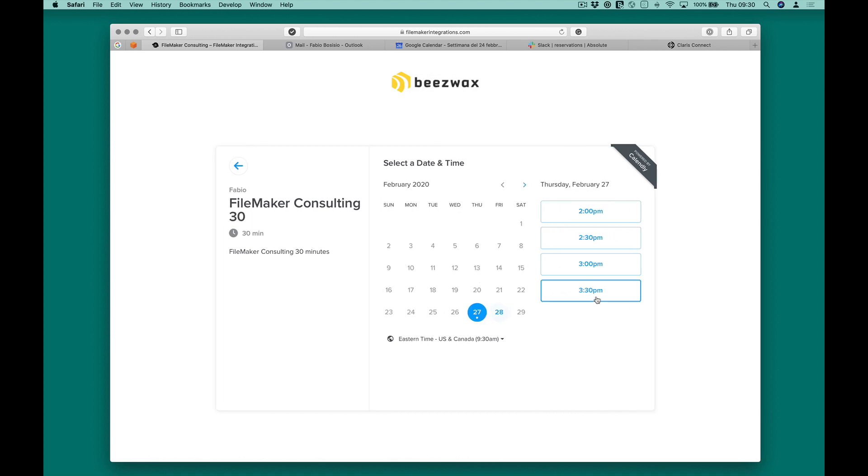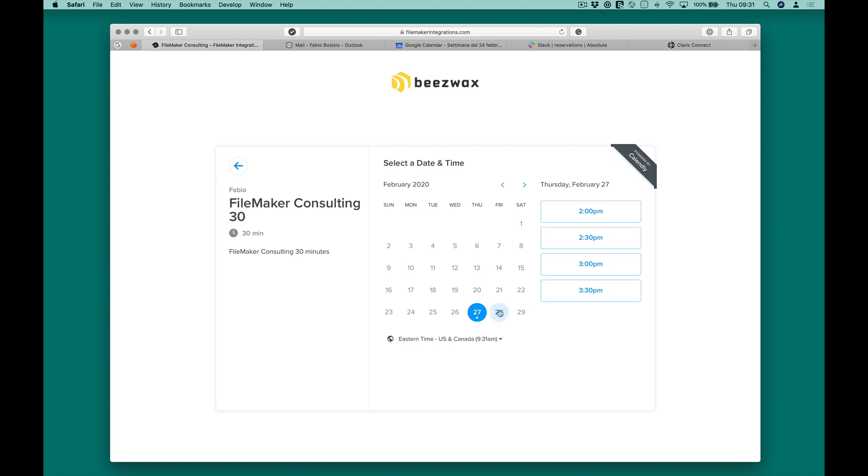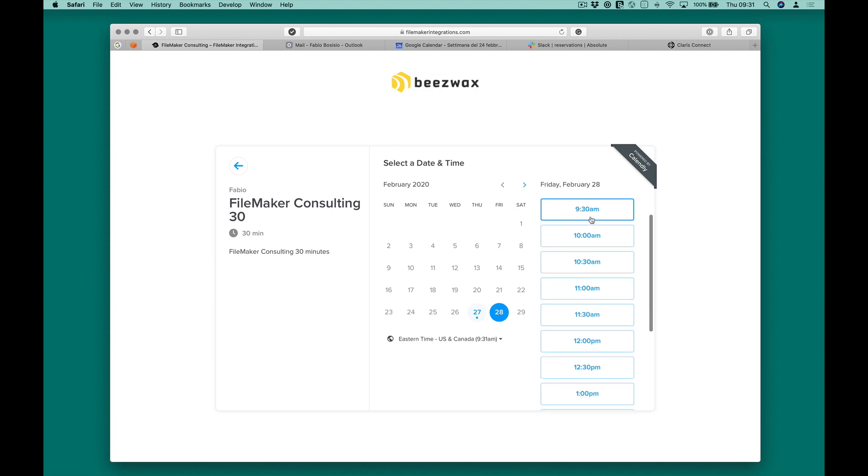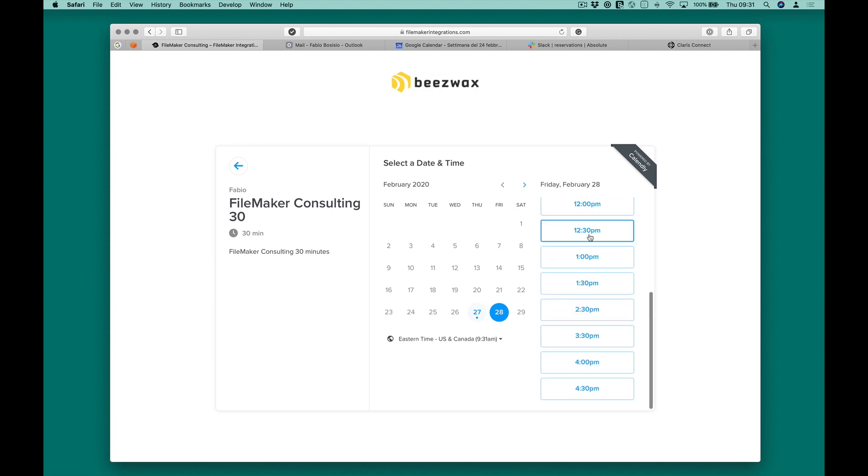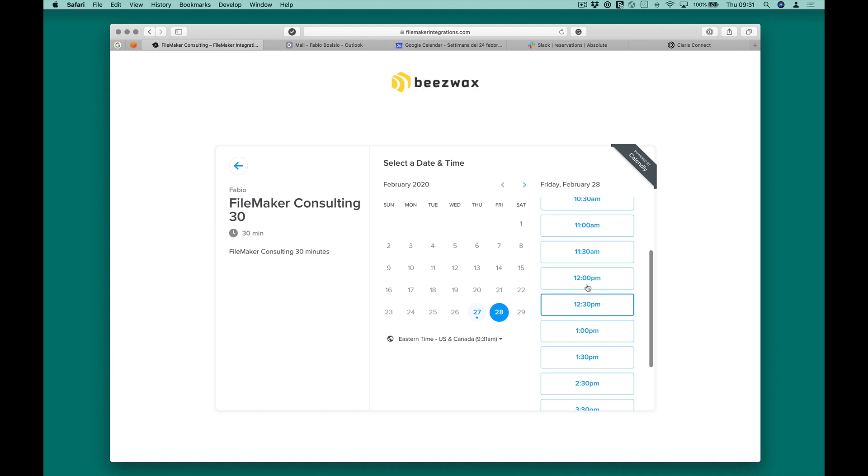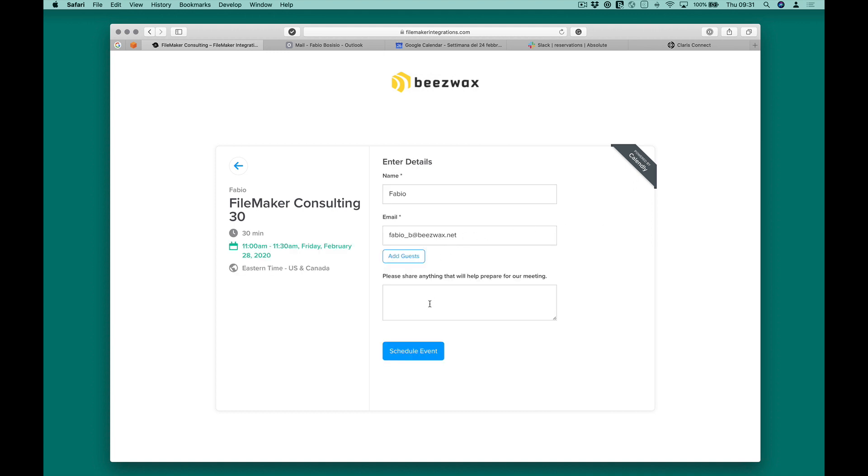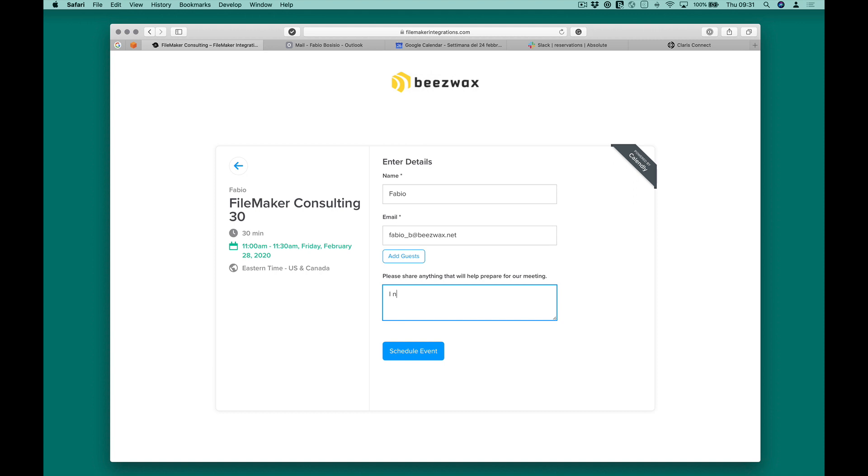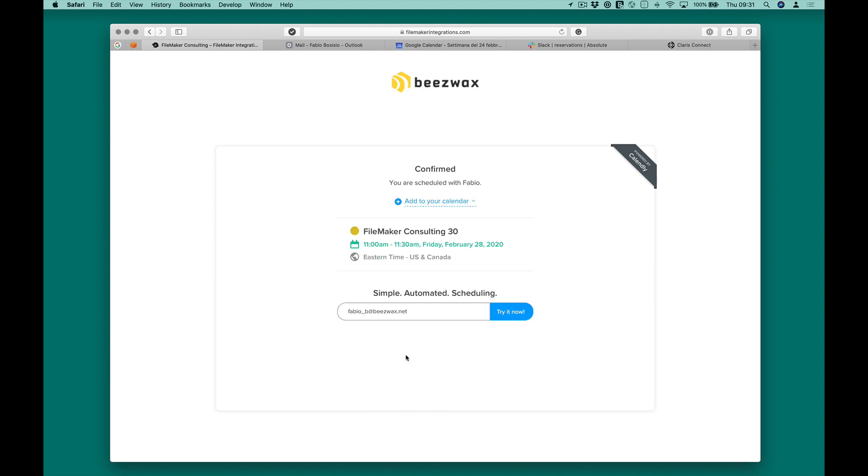After that, it will select the most suitable day and time. Once confirmed, I will select the most suitable day and time. He will receive a confirmation email by Calendly.